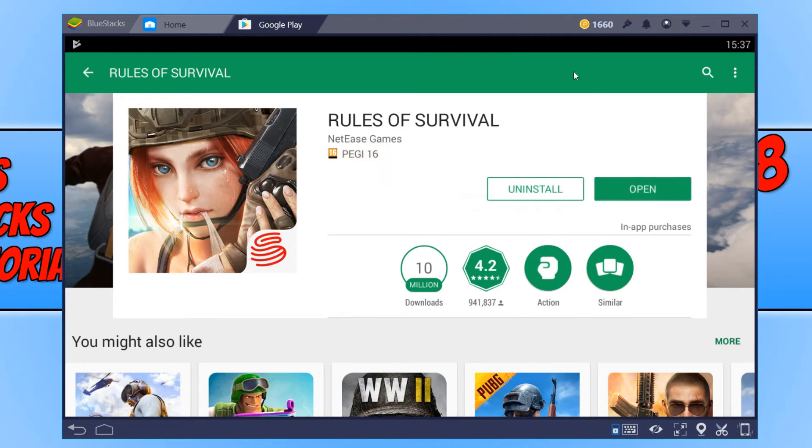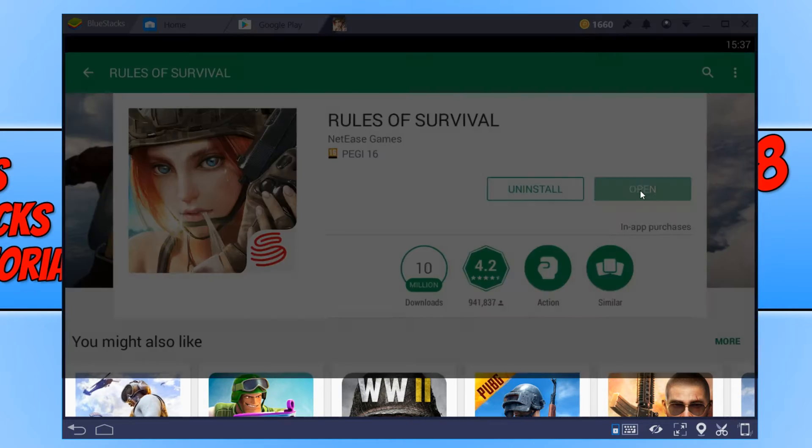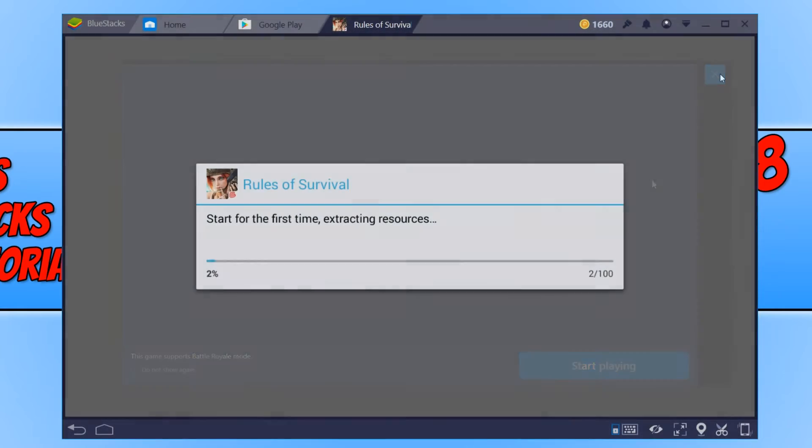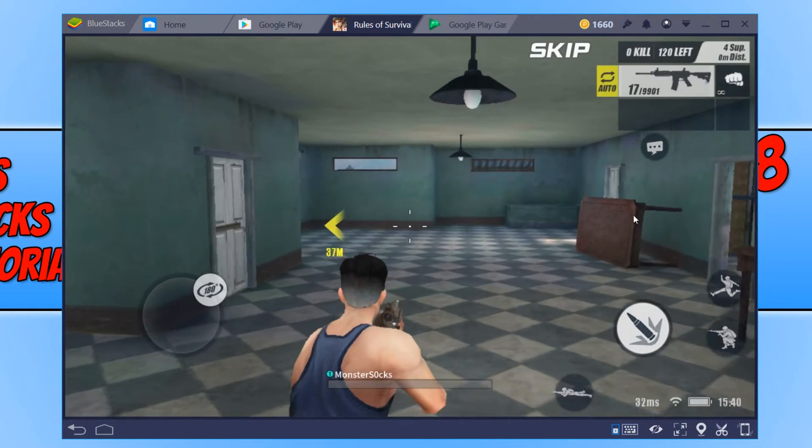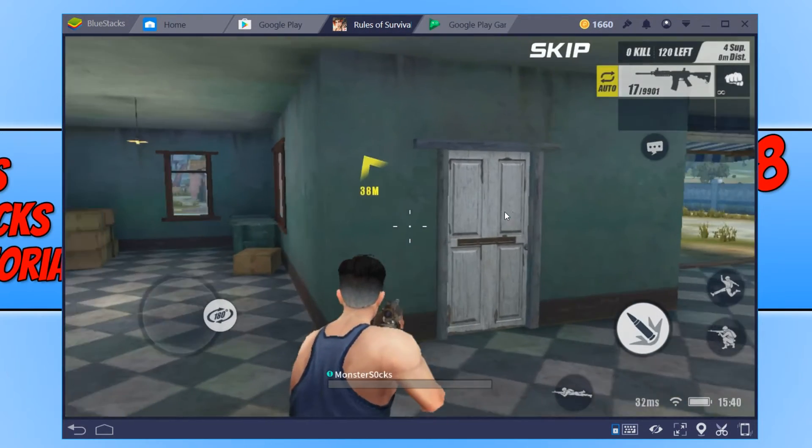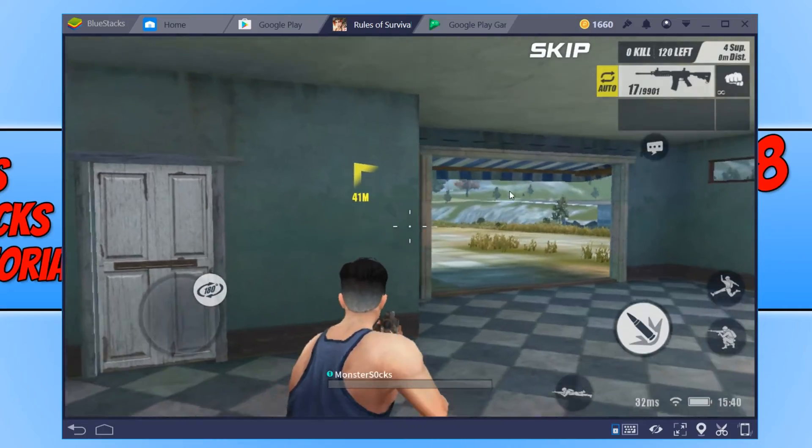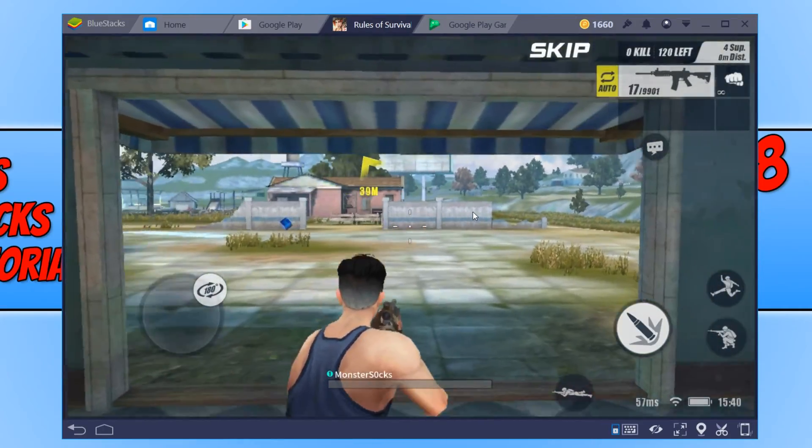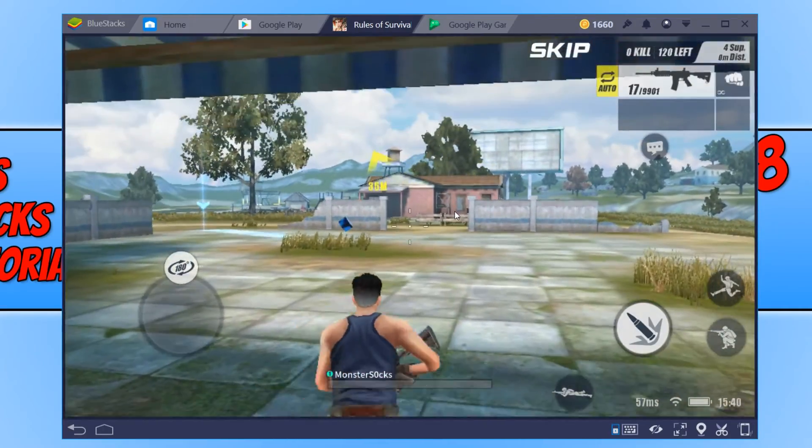Once the install has finished, you can go ahead and press Open. And there we go. As you can see, I am now playing Rules of Survival on my Windows PC.